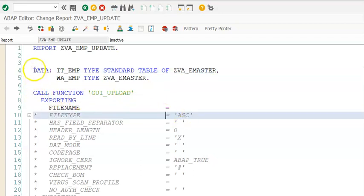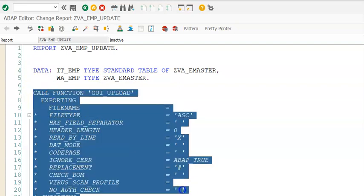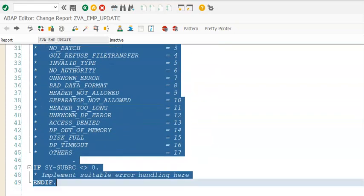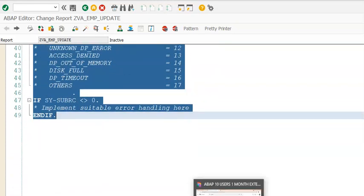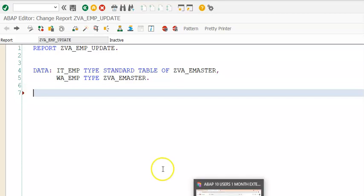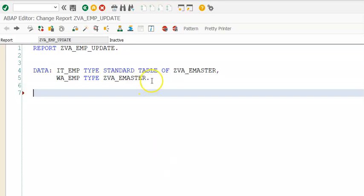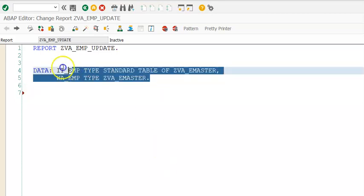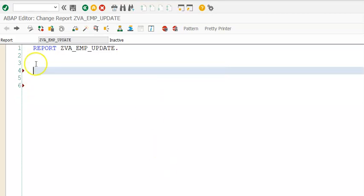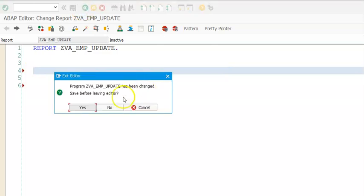This one happens to be the module pool program. So first we will create a module pool program to update the data into it. Let me create a module pool program here.